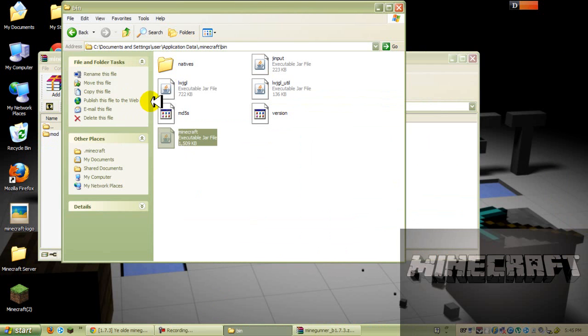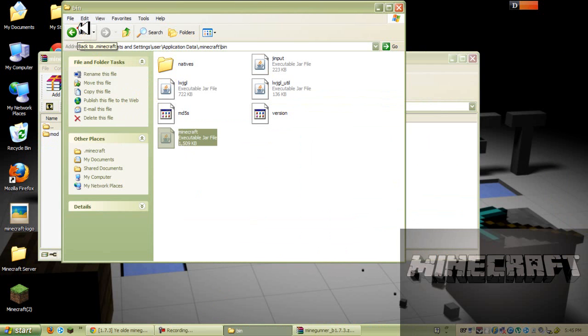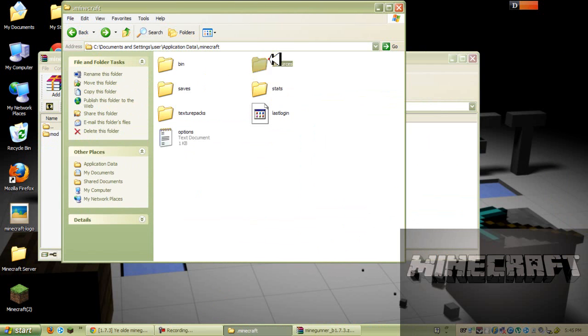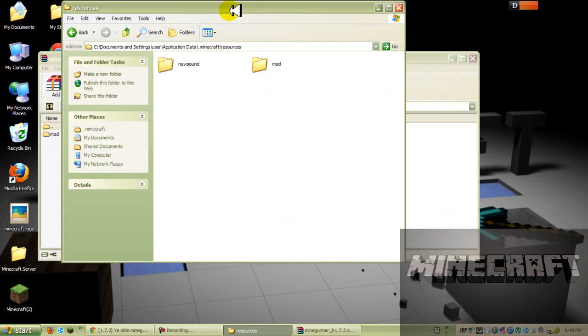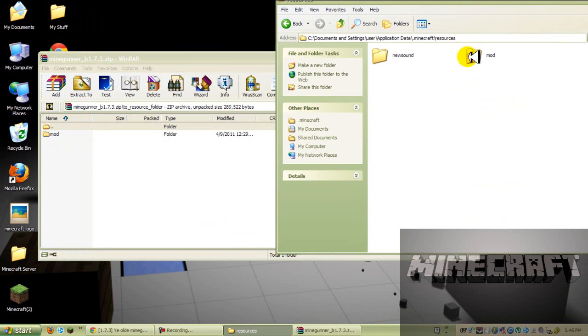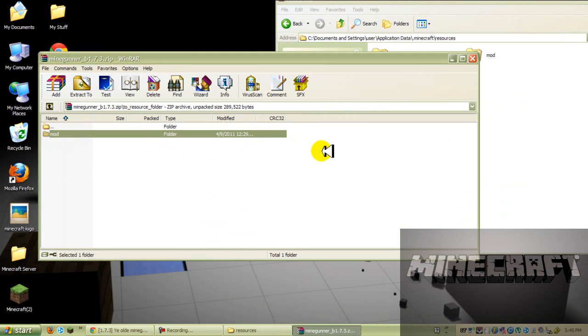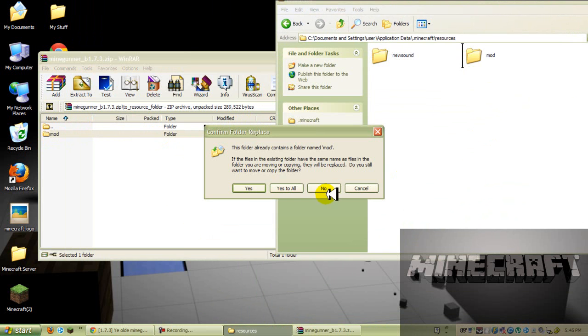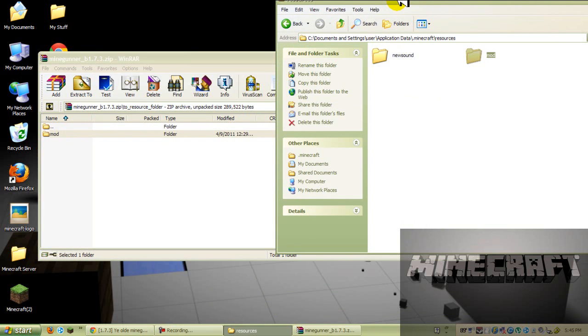Now go to your bin, go back, and go to resources. And as you can see, I already have it, but I'm going to do it again, just for the sake of the video, and yes to all.